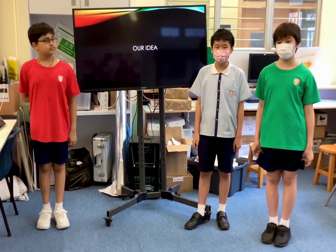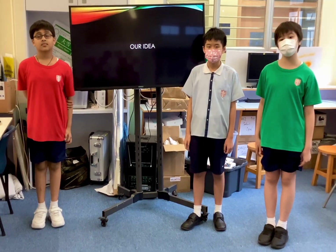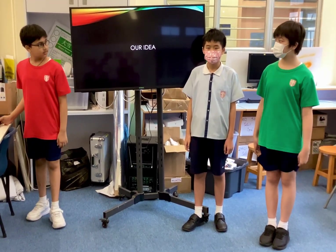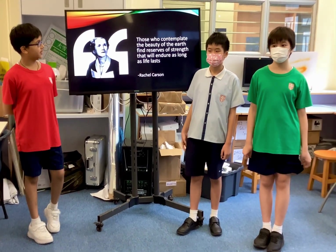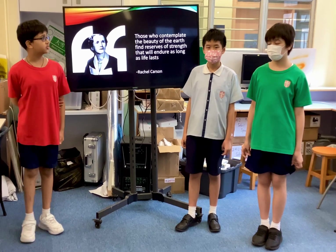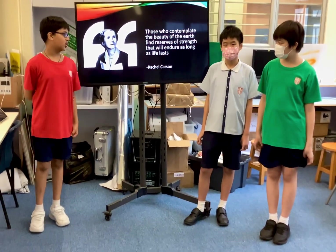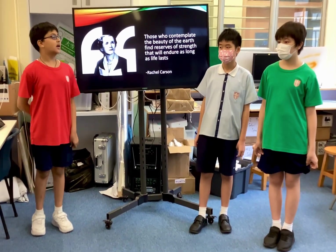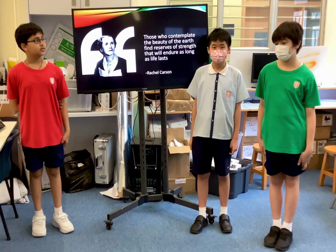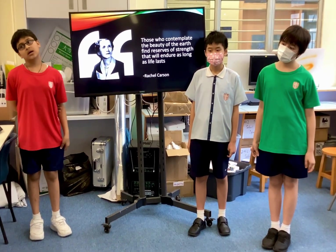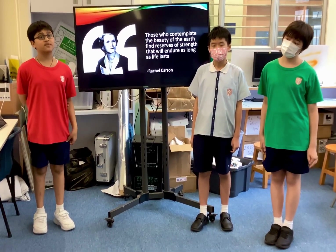Our idea is to create an app that can check your air quality and research in a region or city. We believe in those who contemplate the beauty of the earth find reserves of strength that will endure as long as life lasts — this is a quote by Rachel Carson. This quote means that whoever tries to protect the earth's beauty will let future generations know how beautiful the earth was.